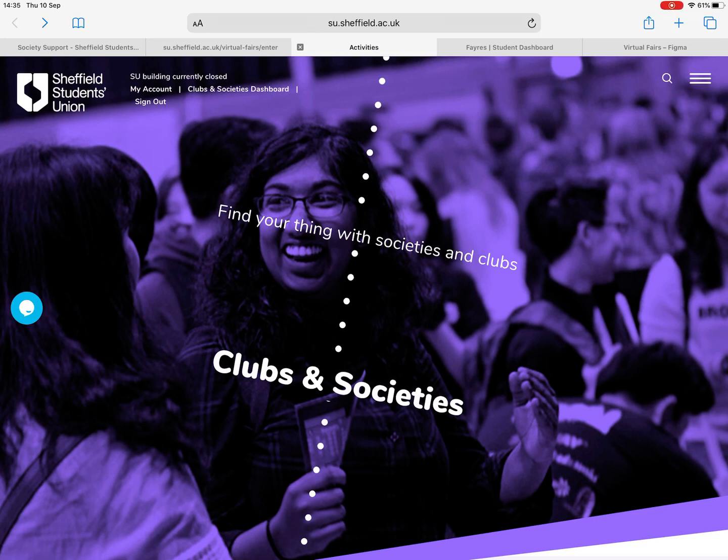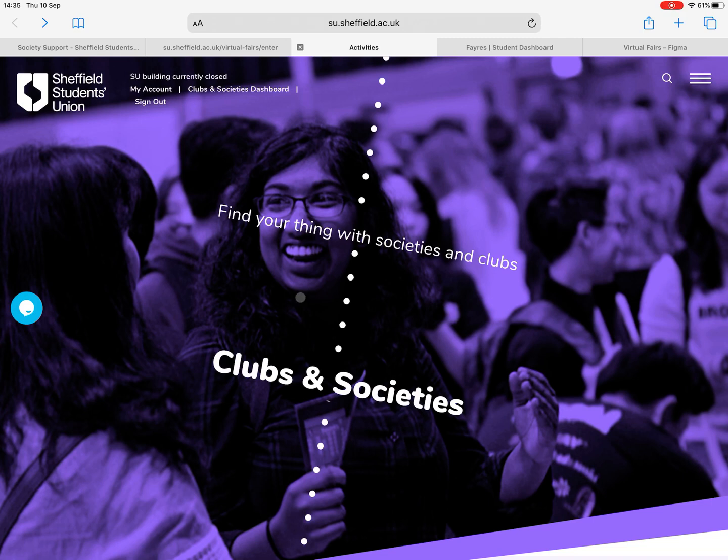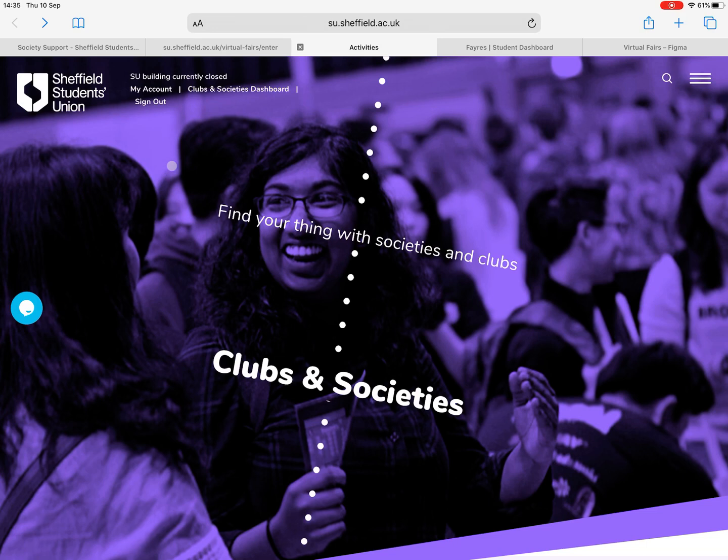Okay, hi everyone. In this video we're going to show you how to upload your content for your virtual activity or sports fair stall. First of all, head over to the Students Union website, click on my account and sign in using your University of Sheffield account. You'll then come back to our site and you'll be signed in.